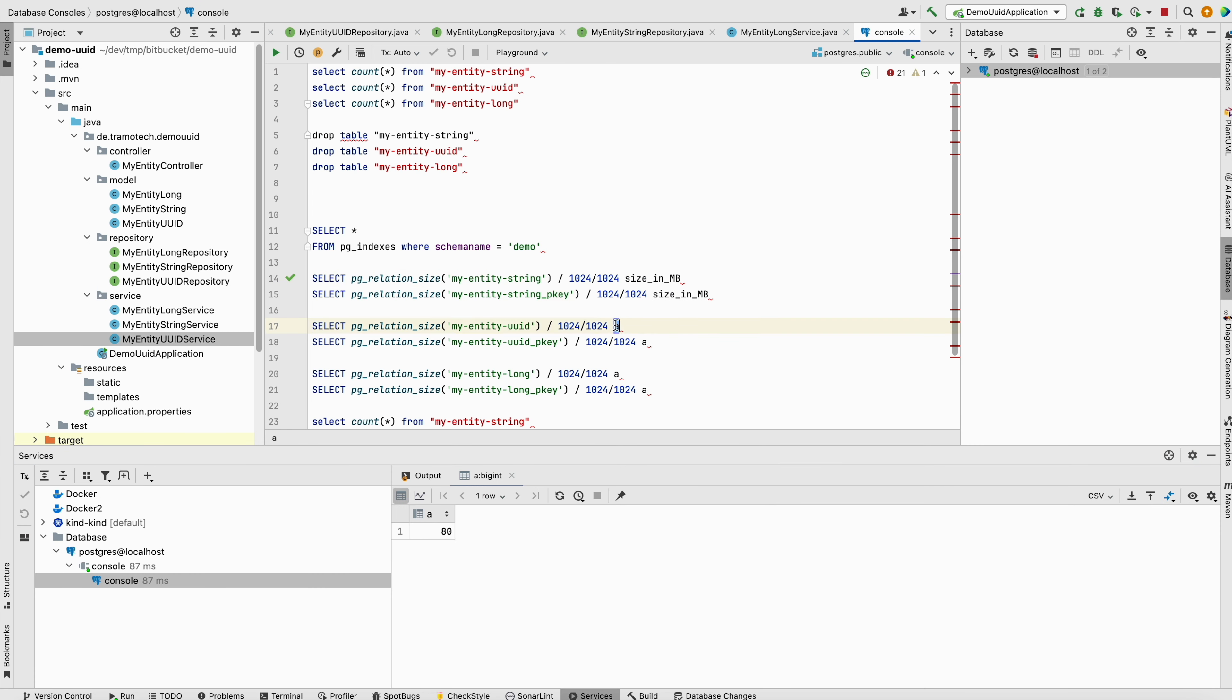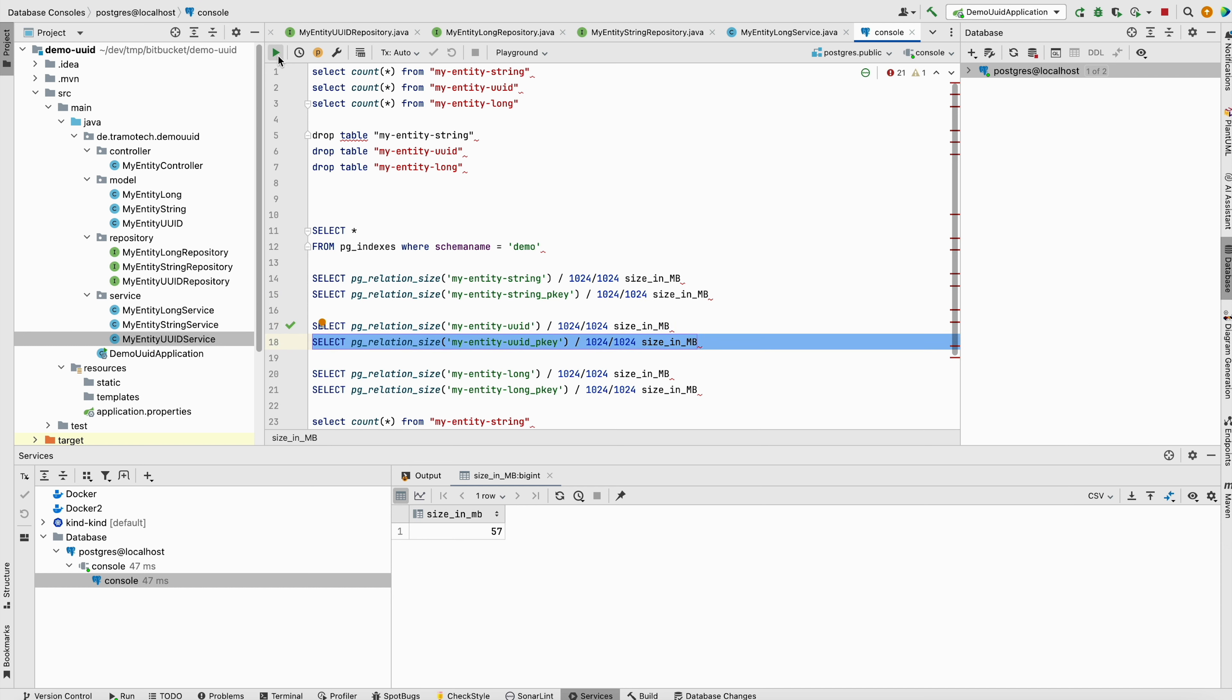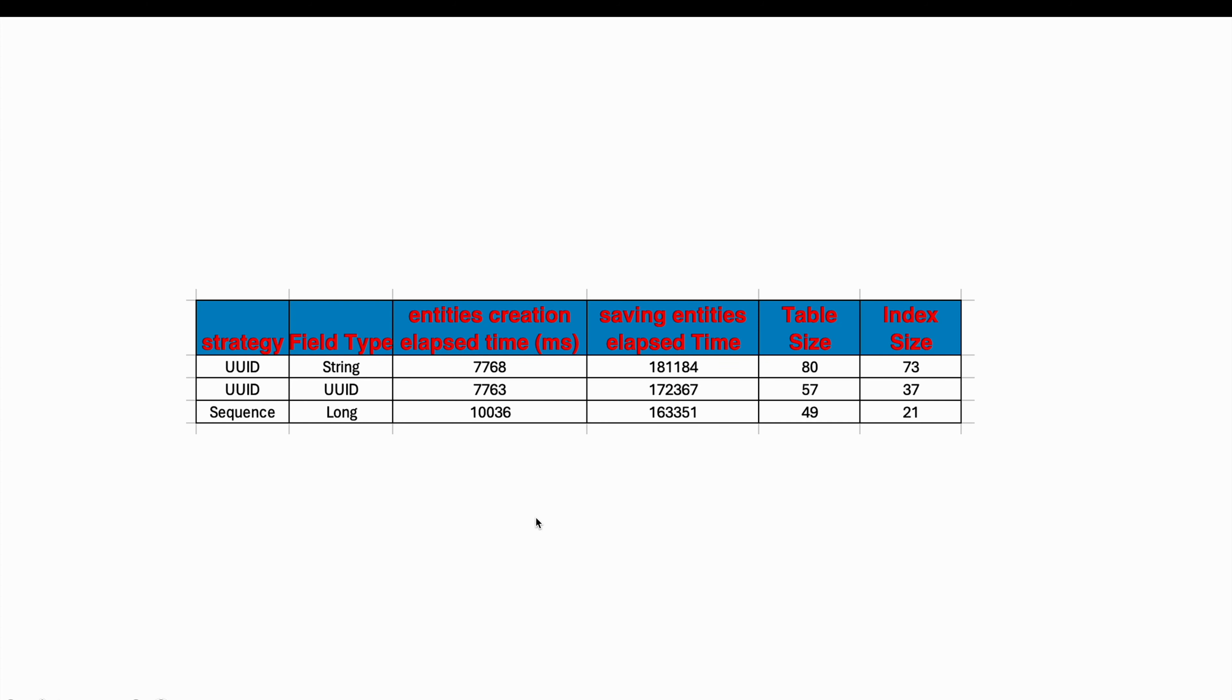In the database I check the size of the three created tables and their indexes. So, let's interpret the results.